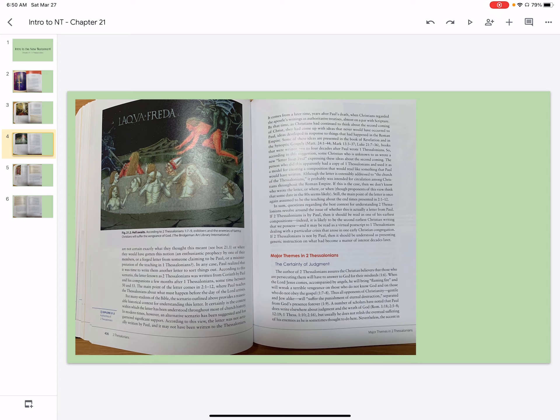The main point of the letter comes in chapter 2, where Paul teaches the Thessalonians about what must happen before the day of the Lord arrives. For many students of the Bible, the scenario outlined above provides a reasonable historical context for understanding this letter. It certainly is the context within which the church has been understood throughout most of church history. In modern times, however, an alternative scenario has been suggested and has gathered significant support.